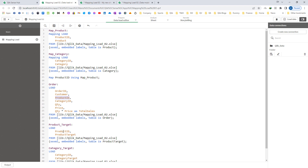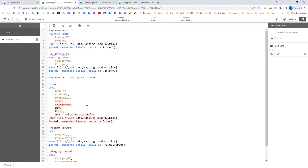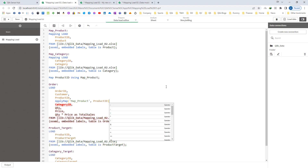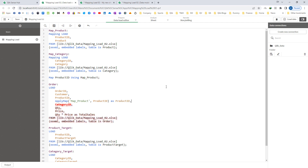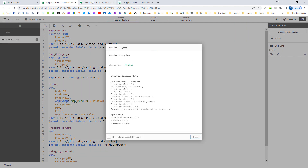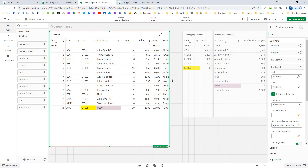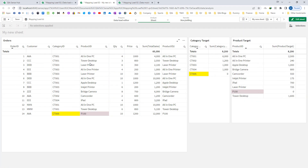So the name of the field in order and product target will remain the same — product id. If we compare map using with apply map, map product id using map product is equivalent to apply map map product, product id as product id. I will add a second column here so you can see we are getting the same result — this product id is based on map using and this product id 2 is based on apply map.